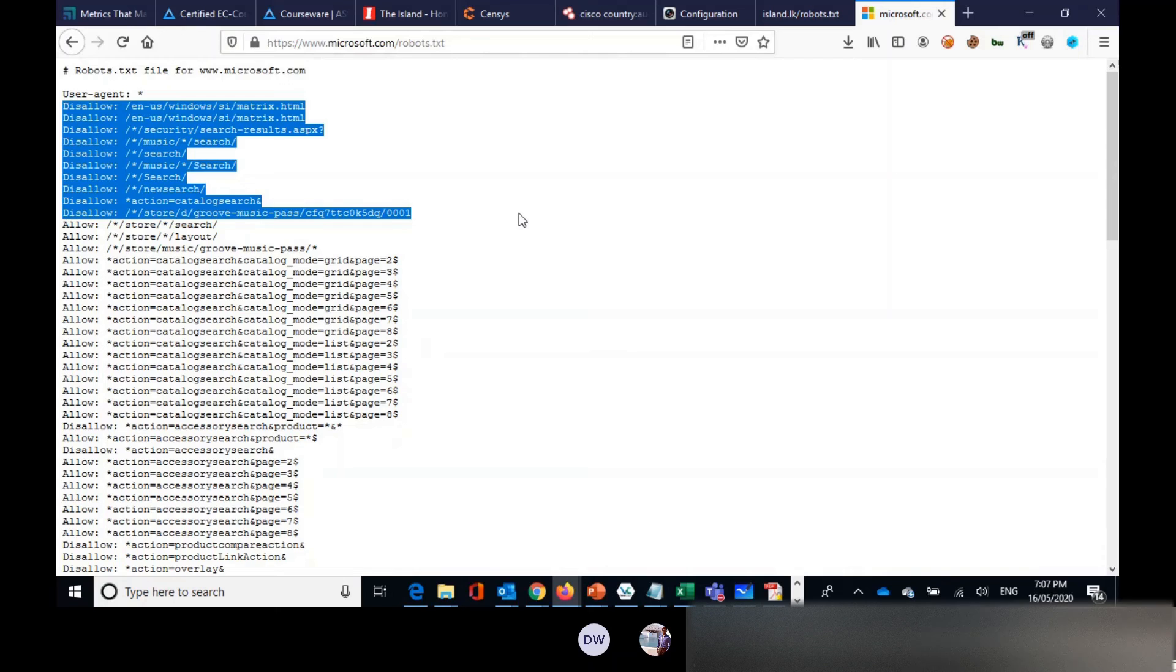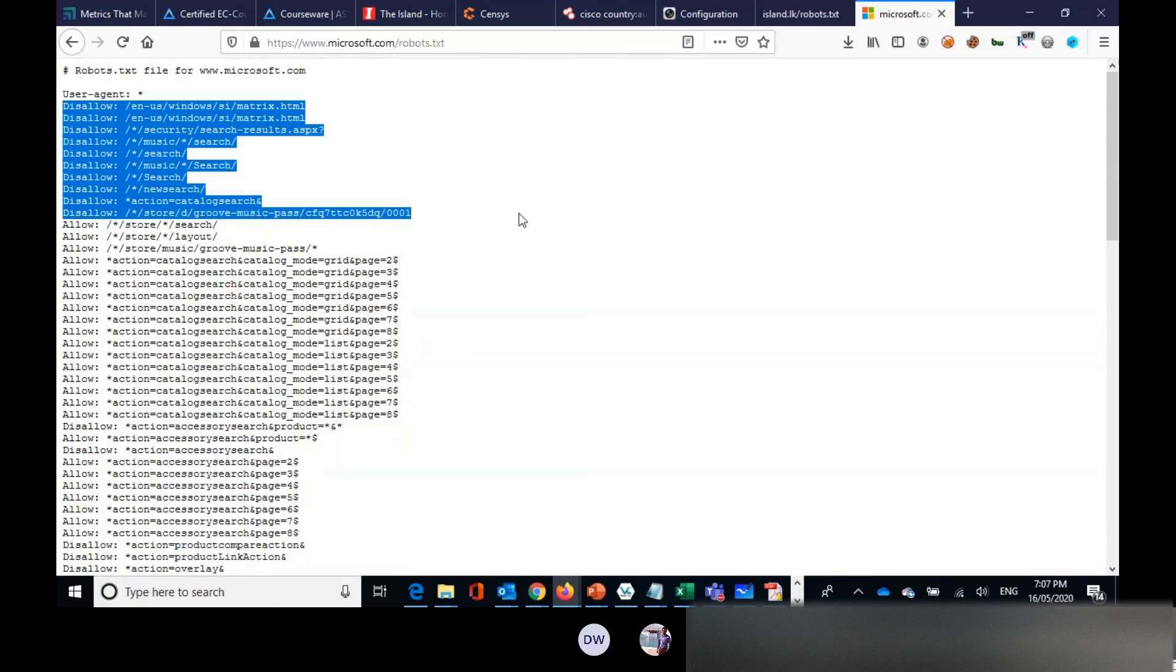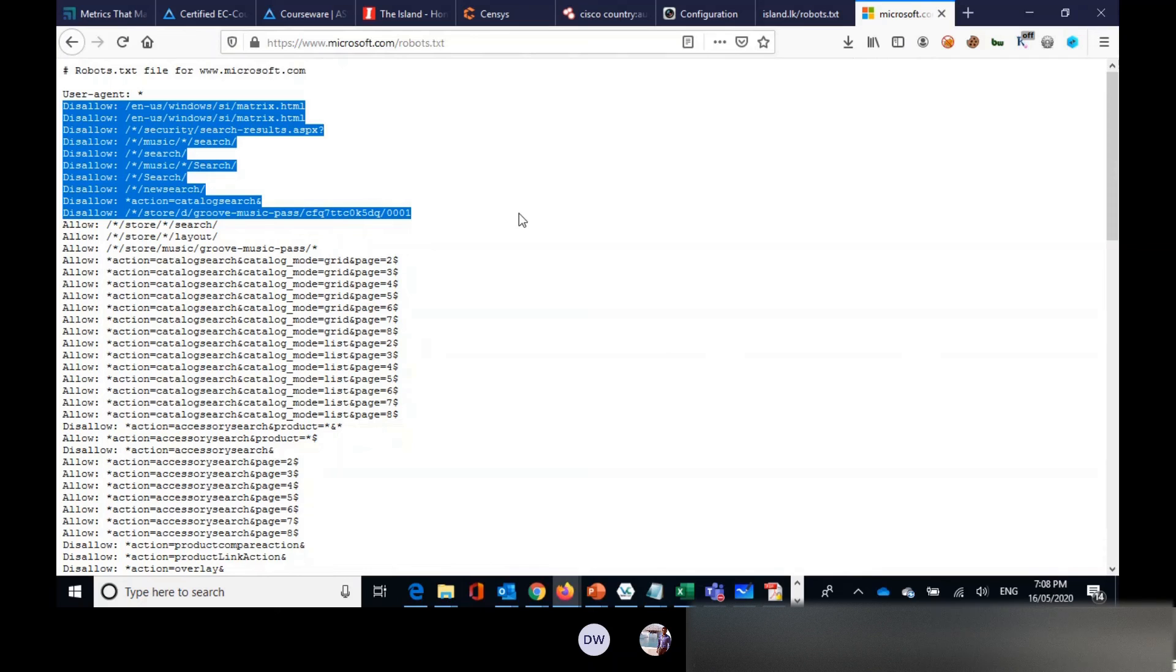But the good thing is for attackers or security professionals, it's really a good place or location to understand the site structure. I think you understand this part, the site structure.